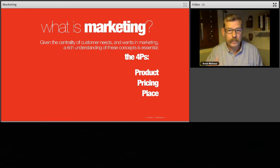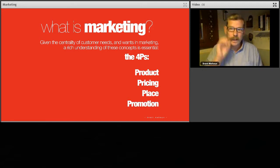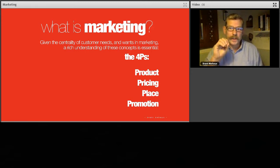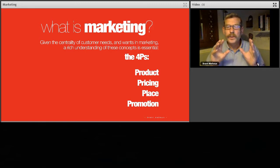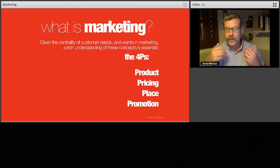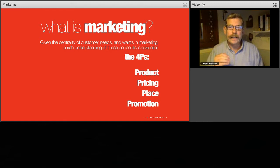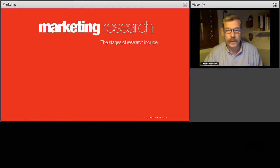So: product, pricing, place. And then finally promotion — that's the last one, the one you get to after looking into all the other areas. Once you've done your research into product, pricing, and place, promotion is how you're going to advertise and promote your services. We'll cover that in the next lecture. Realize that that is the end game — you want to cover everything else so you understand how best to promote your product.